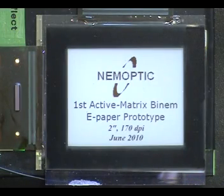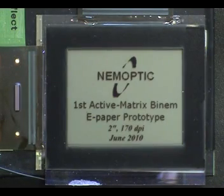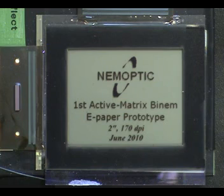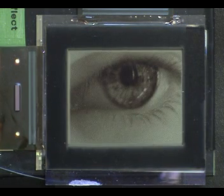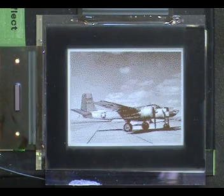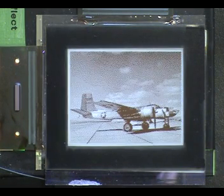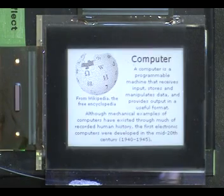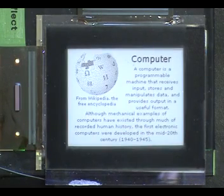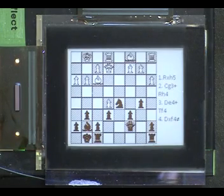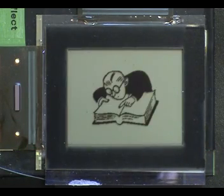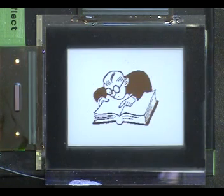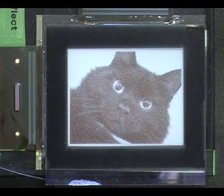Transflective BINEM displays have been developed with commercially available optical components. The backlight unit is switched on in very low light conditions in order to keep the display's excellent readability.